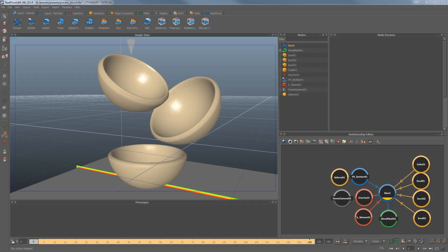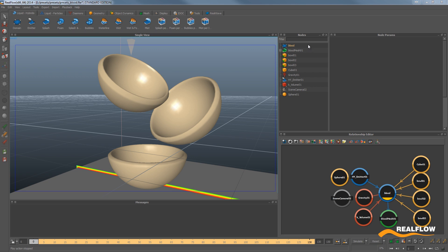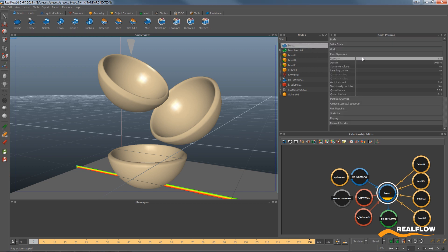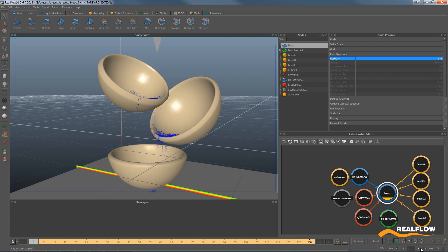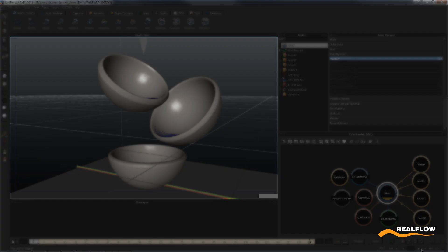The most awaited feature for RealFlow 2014 is probably the new Hybrido viscosity solver. Making viscous Hybrido fluids couldn't be easier, and you will mostly only have to worry about a single parameter.